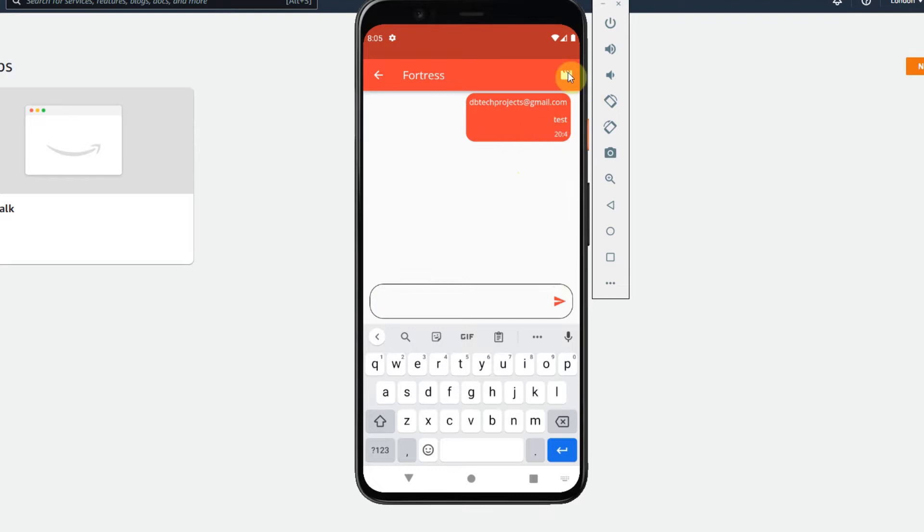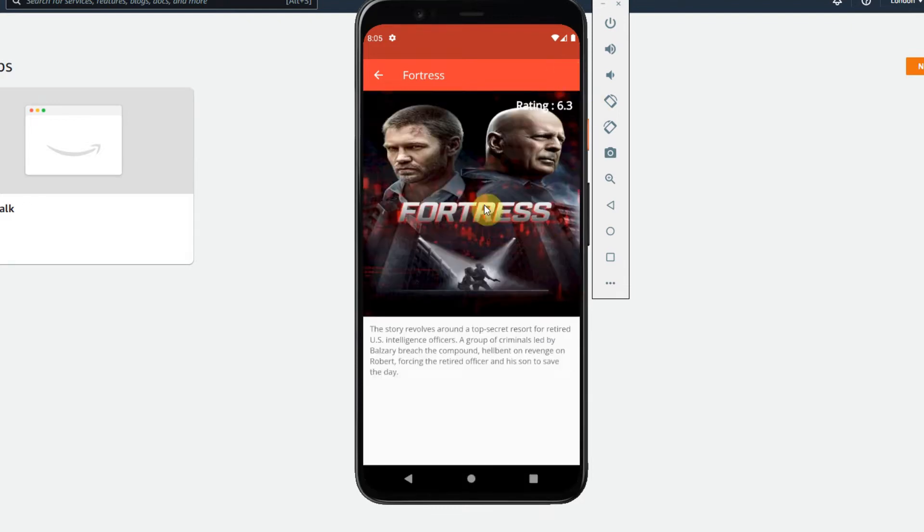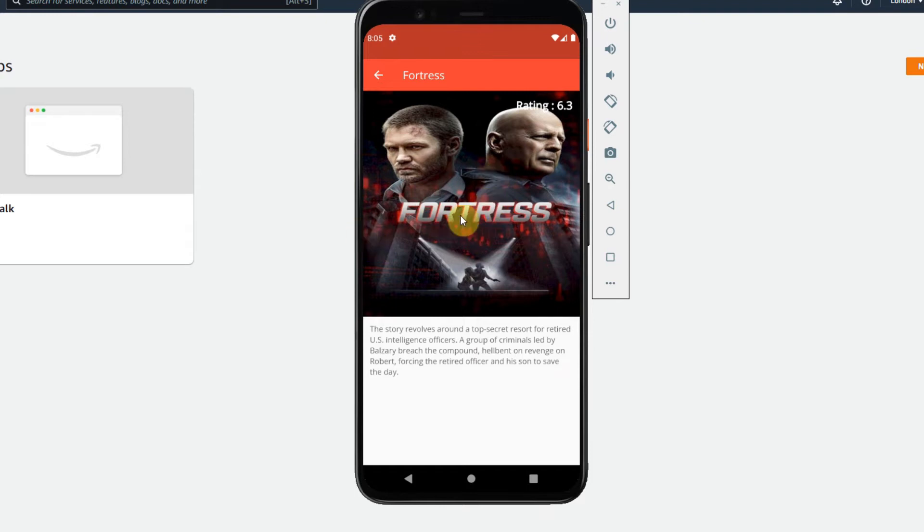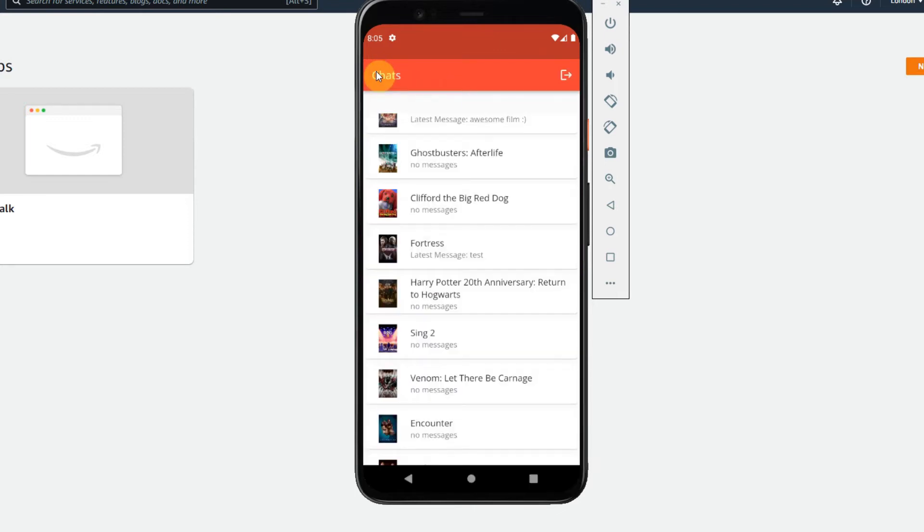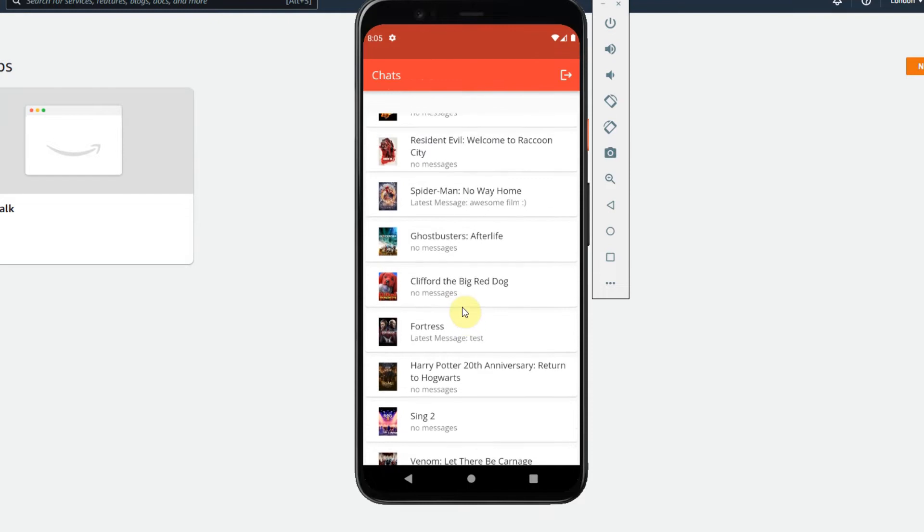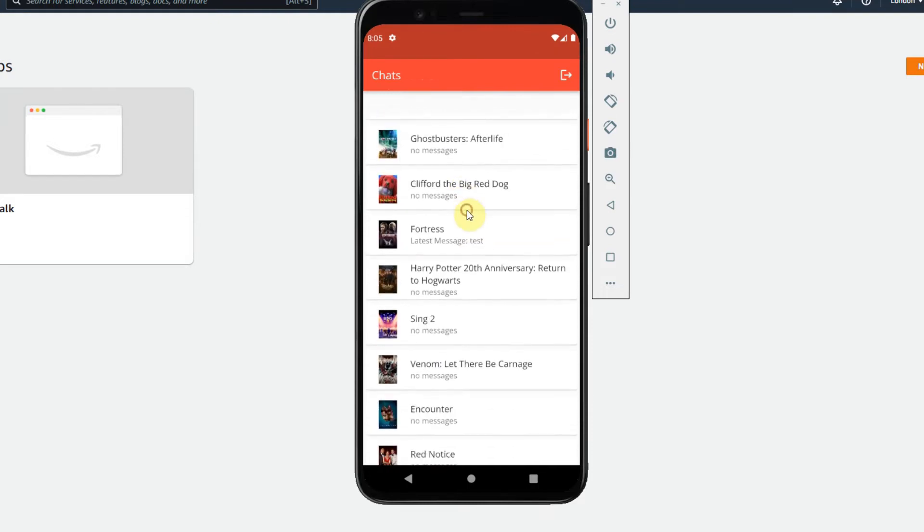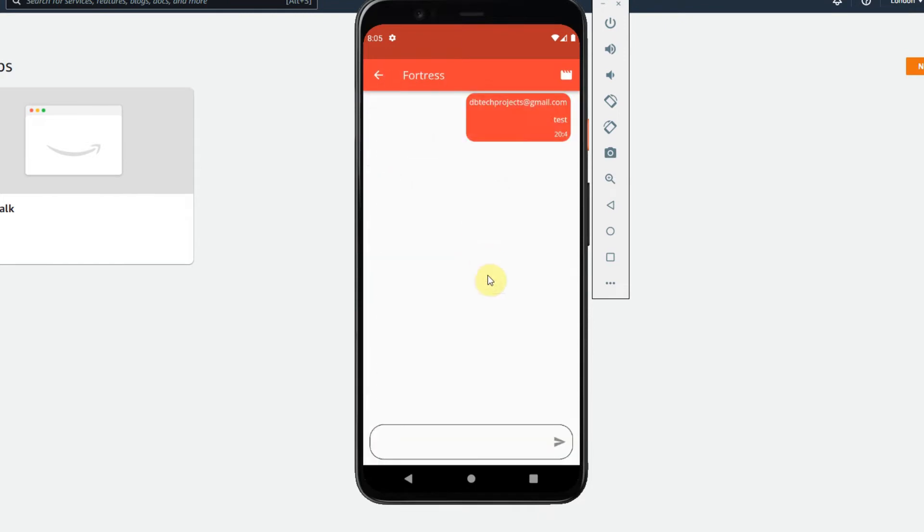I then have this button up here which is the detail screen which will show the image of the film, the rating and also the overview. The latest messages on here are updated in real-time so you can see the latest message for this is test which I sent earlier and the chat screen will also update in real-time if any messages are received from other users.